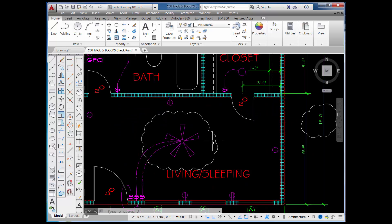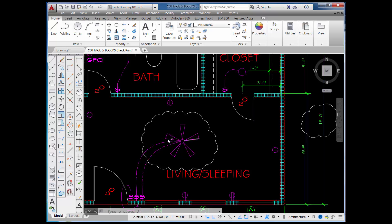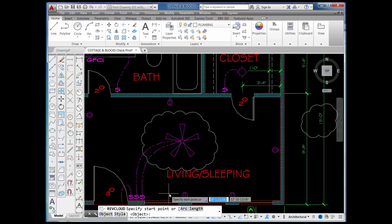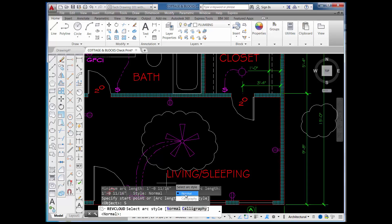A Revision Cloud is a type of polyline. You don't have a lot of options with this command, but if you pick on the command and look at the prompts, you can see a couple of things you can do — one is to pick on Style.